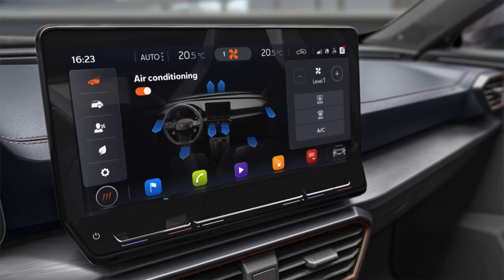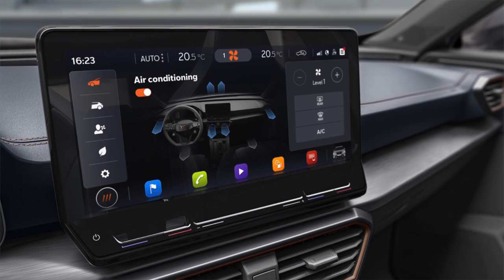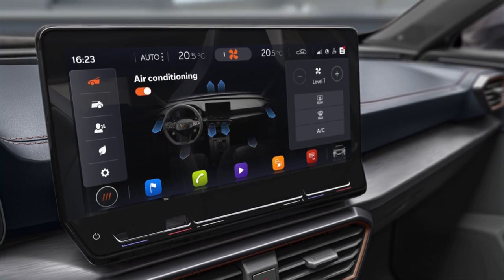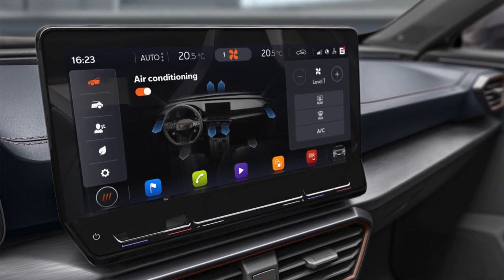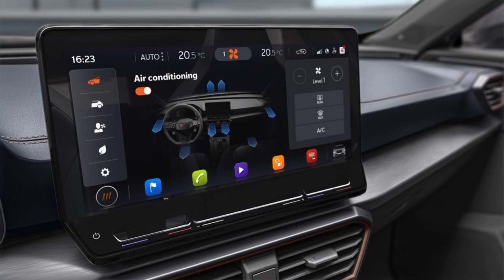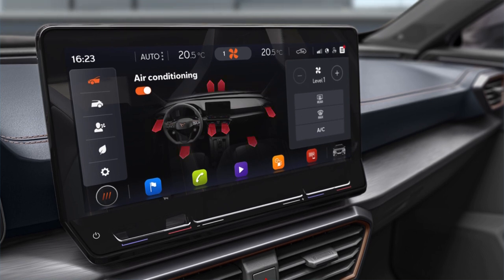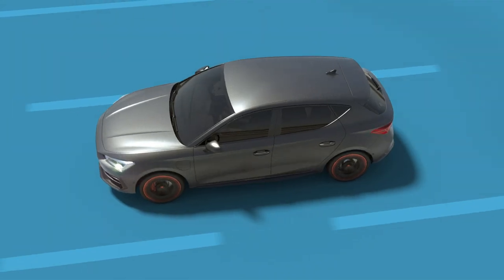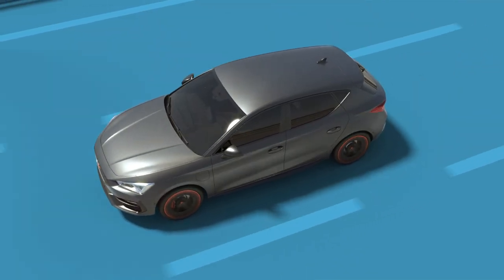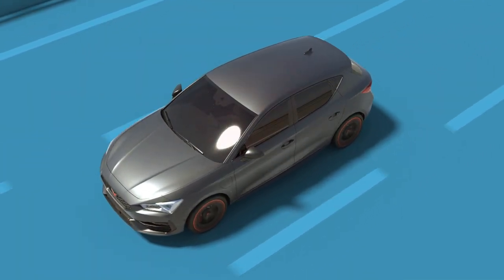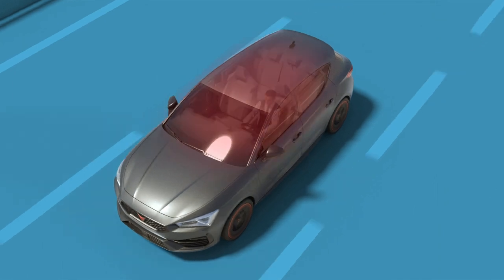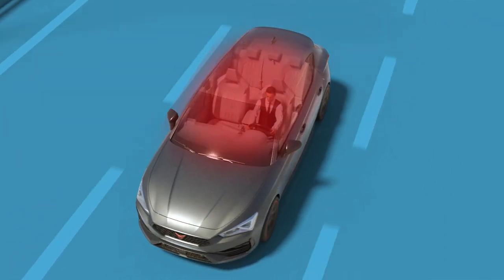Colour of the air distribution arrows. The arrows on the cooling supply are shown on the screen in blue and the heating ones in red, depending on the temperature conditions of the passenger compartment and the environment.